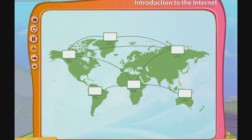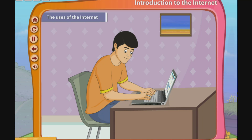The internet is a vast library of information. It is the largest network of computers. The internet offers the ability to connect computers around the world. These are some of the benefits of the internet.